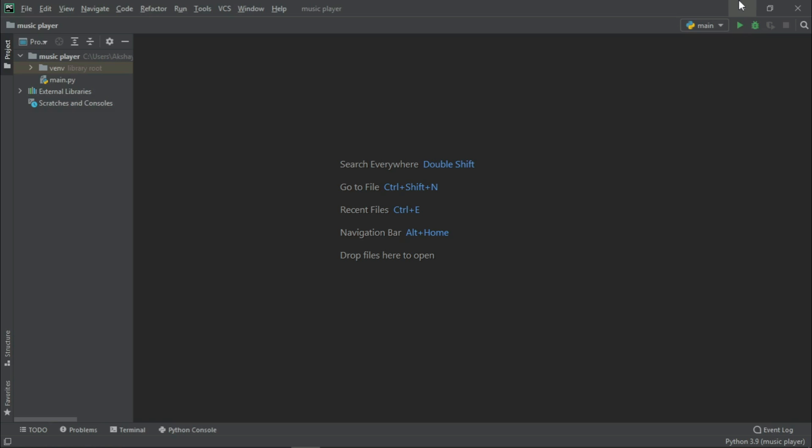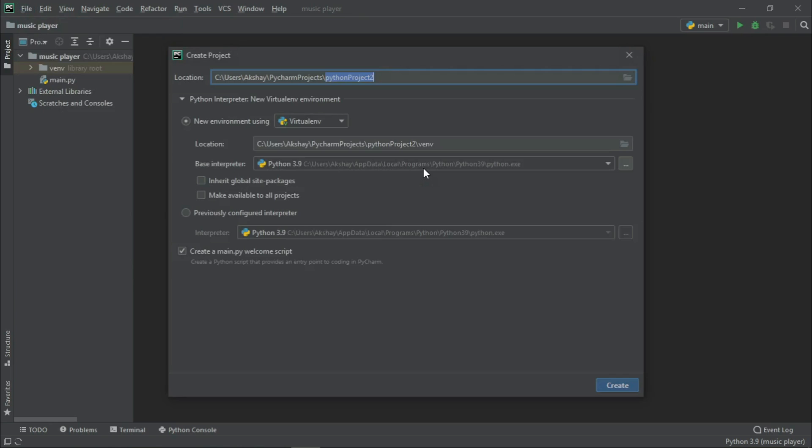I have come to my PyCharm IDE. Let us quickly create a new project and let its name be Virtual Assistant.